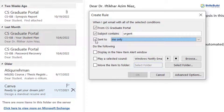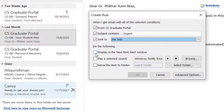After configuring these rules, now what I want to do — I want to do the following: 'Display in the New Item Alert Window.' It means it will show you a new alert window whenever you receive an email from CS Graduate Portal or any subject that contains 'urgent.'